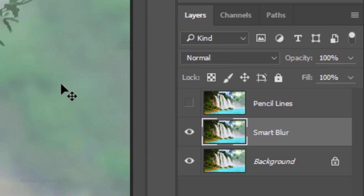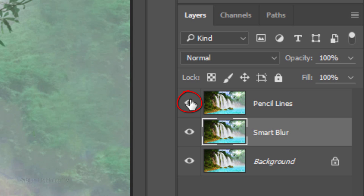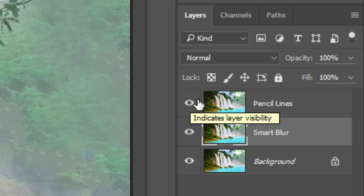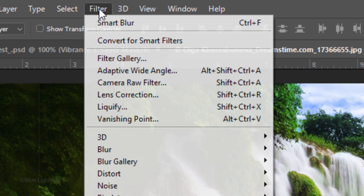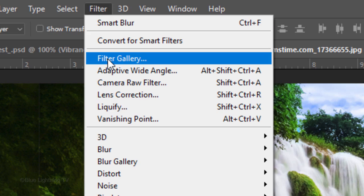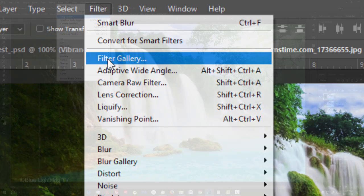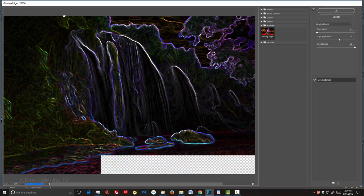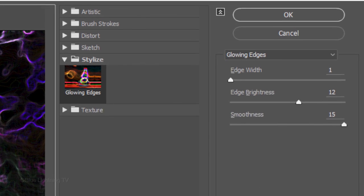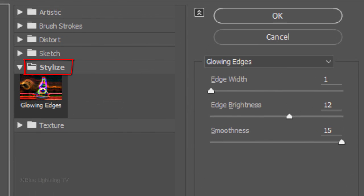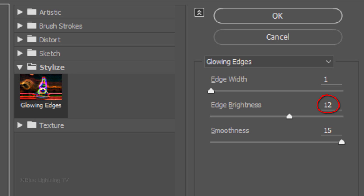Make the pencil lines layer visible and active. Go to Filter, Filter Gallery. Open the Stylize folder and click Glowing Edges. Make the Edge Width 1, the Edge Brightness 12 and the Smoothness 15. Then, click OK.